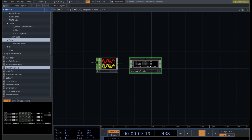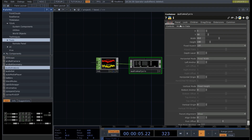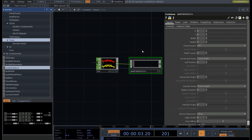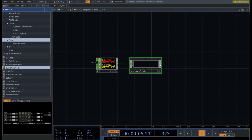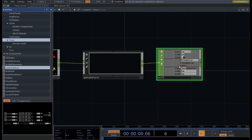Another thing we need to do is press the P key for parameters. We go into Layout and just write zero to the first four parameters, because otherwise we are going to see a layout of this component and we don't need it. So now we can add a Null here, and adding a Null allows us to see the analysis of our audio clip.